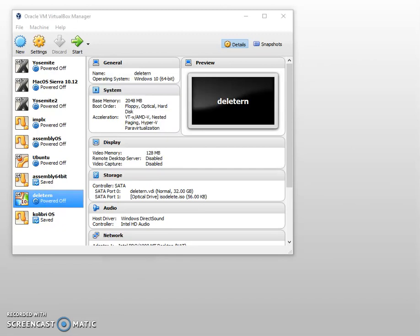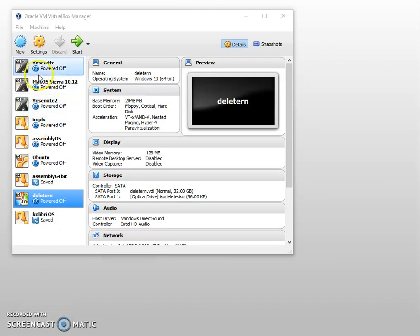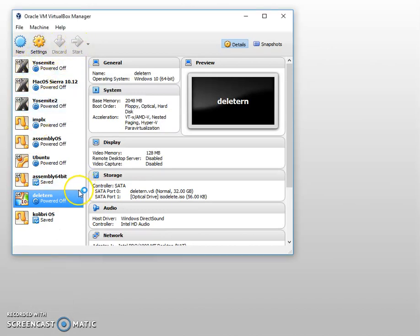Somehow it's exceeding the 512 byte limit as my file is set to 1024 bytes, but it still runs so I'm just going to show this quick.